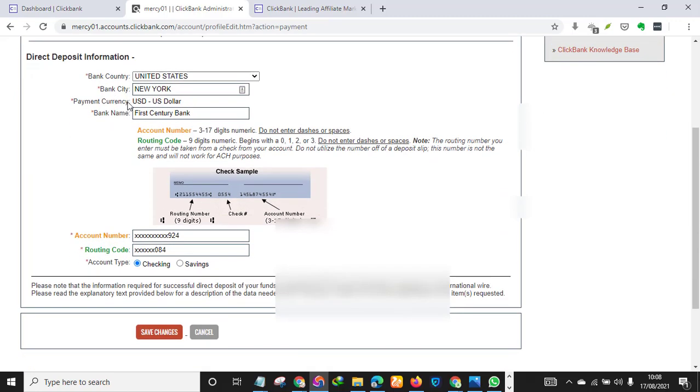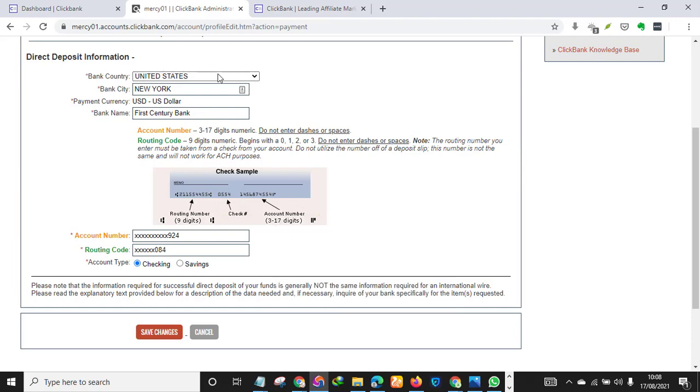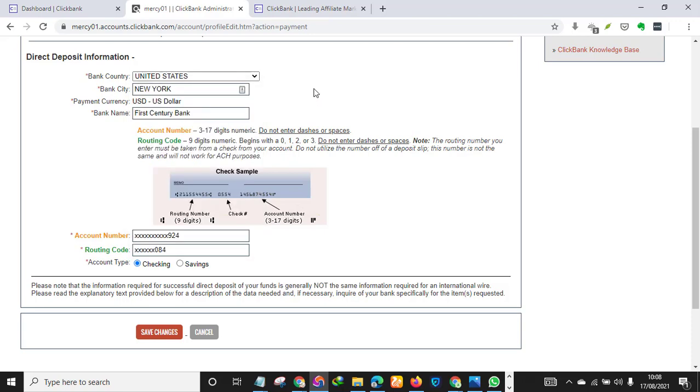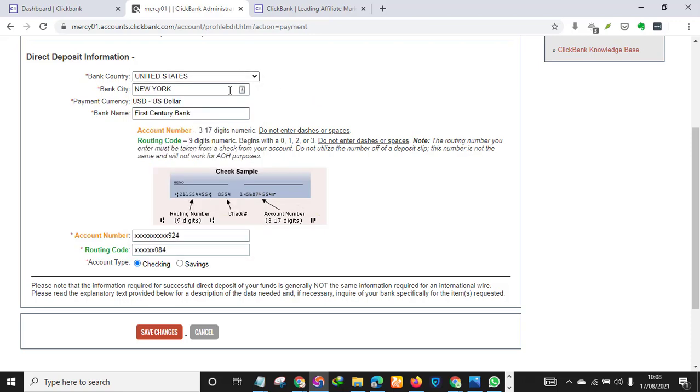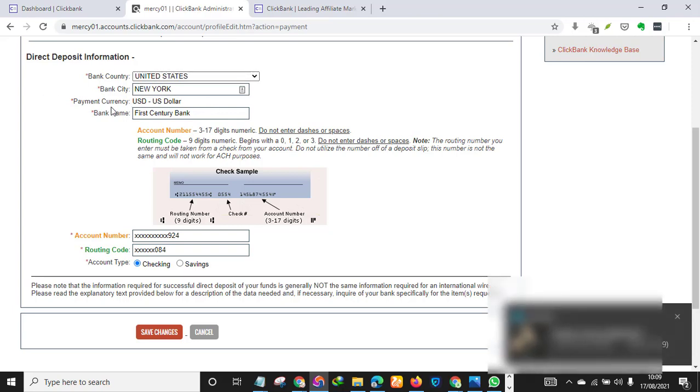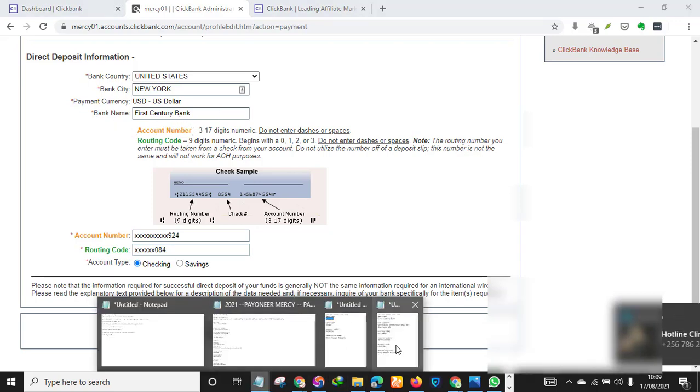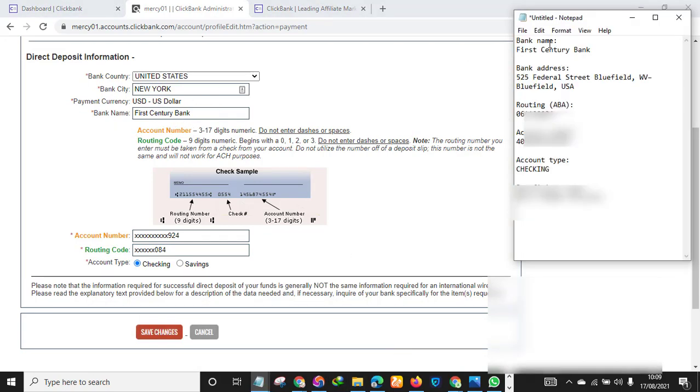All right, so under Direct Deposit Information, as you can see the bank - depending on the country you're using, if you're using UK just select UK here, and if you're using US just select US here. And bank city is New York. All right, so bank currency of course is USD. Then bank name, you go back to your new tab, just copy - as you can see, First Century Bank.